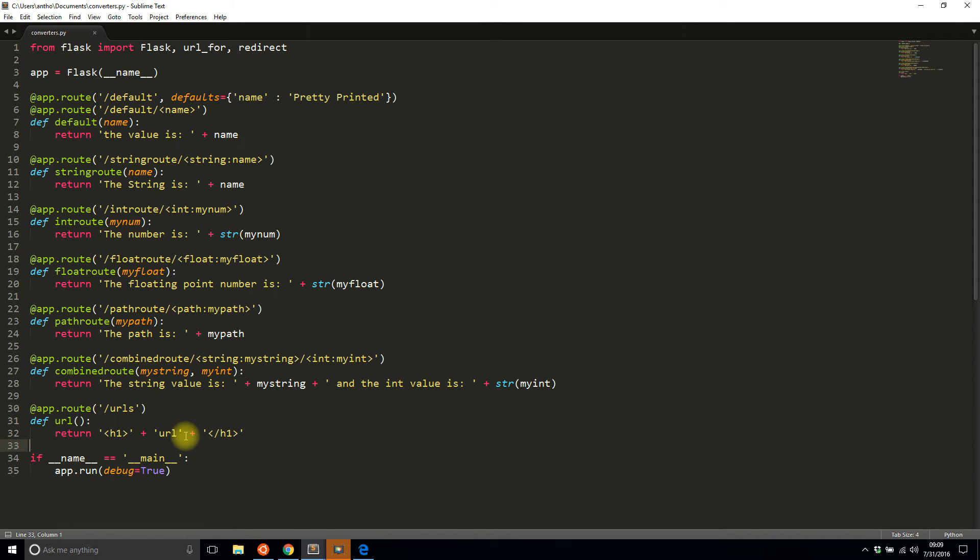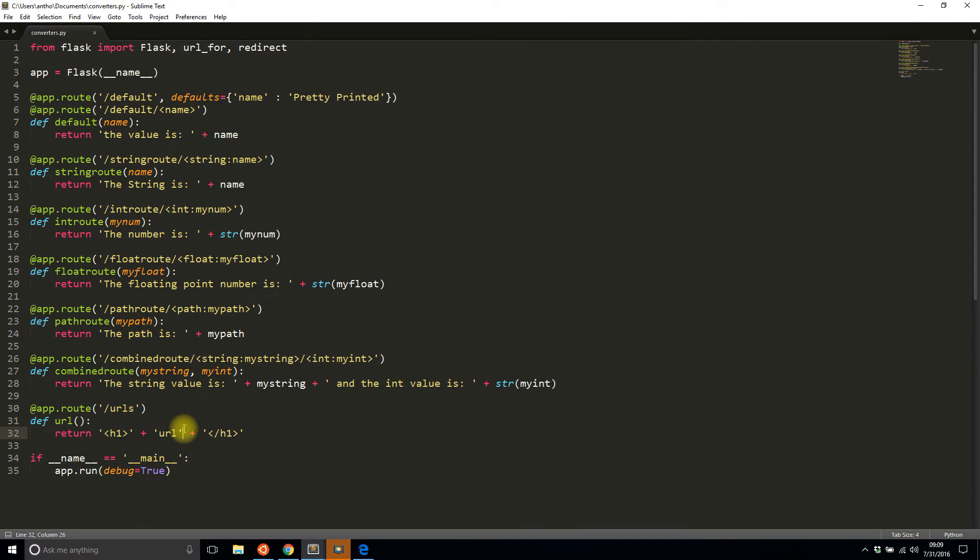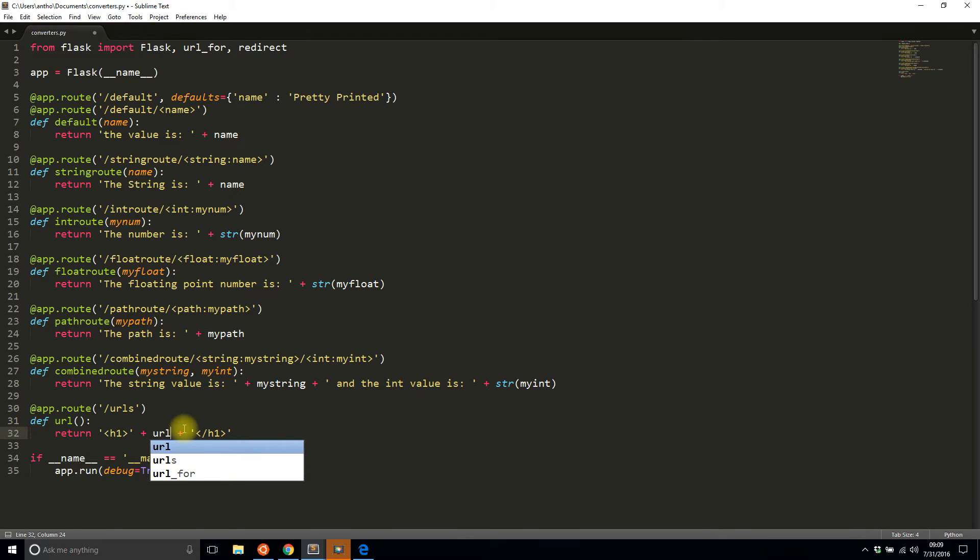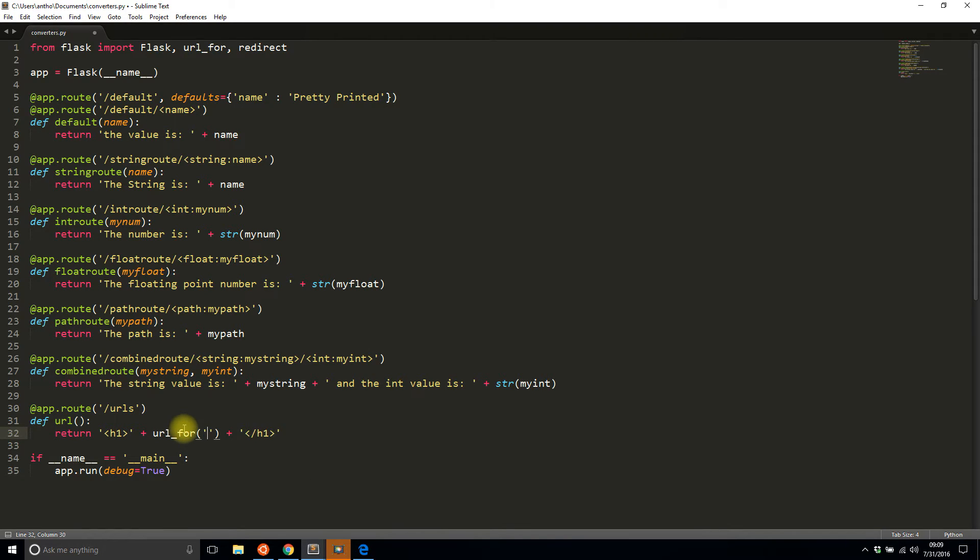So the first thing I want to build a URL for in the app is this default route. So this should be pretty familiar because this is the simplest case. So I'll say url_for('default'), save it, and then I'll run it.